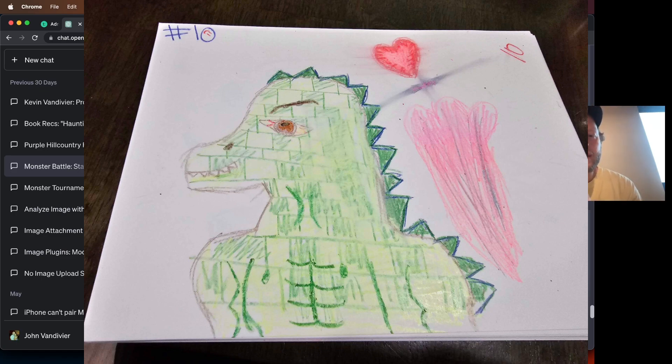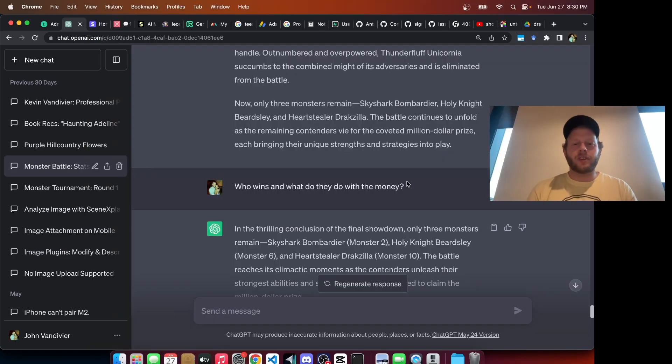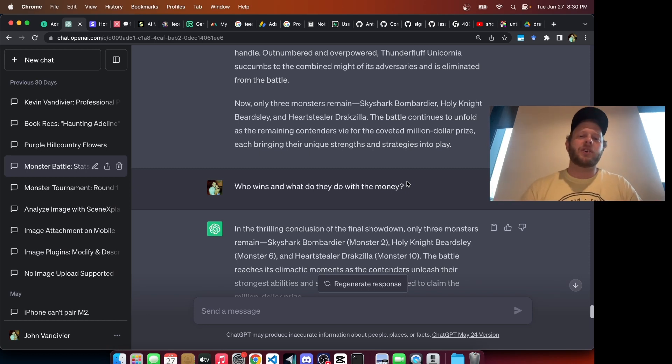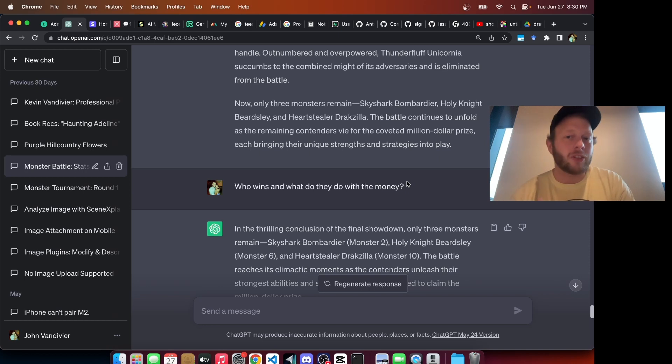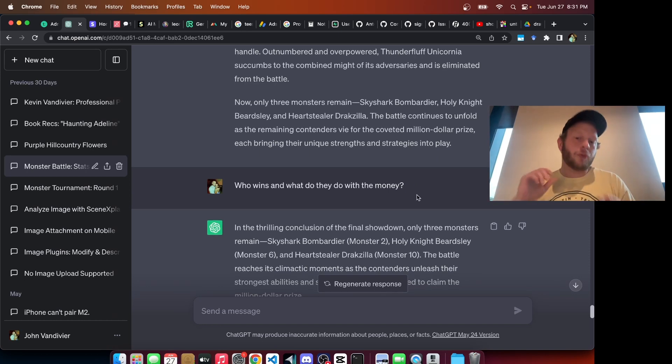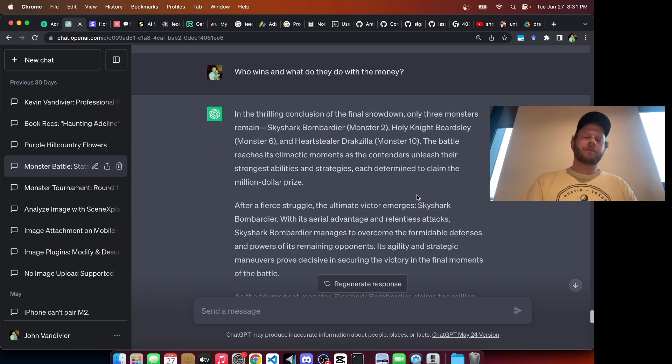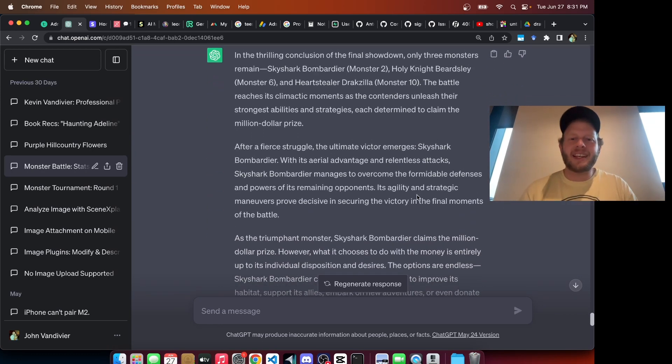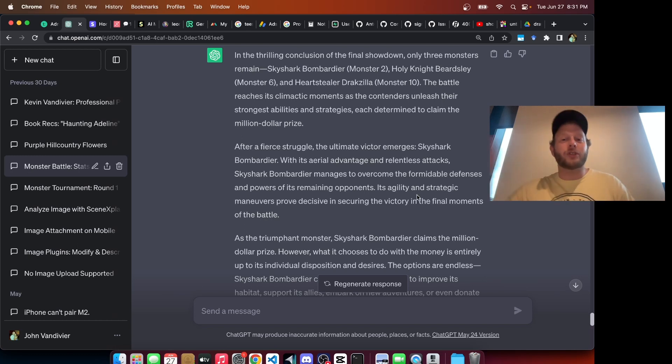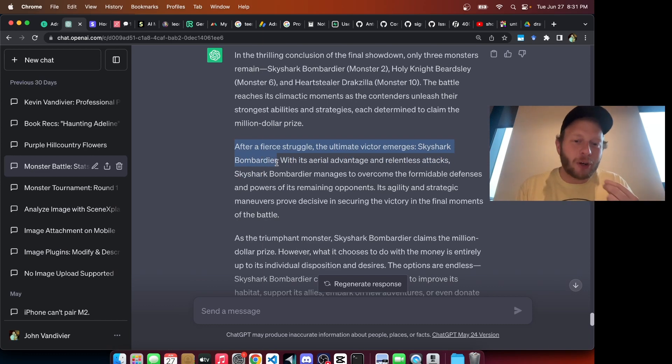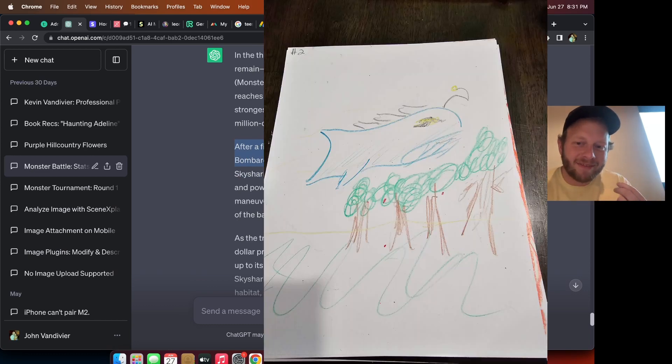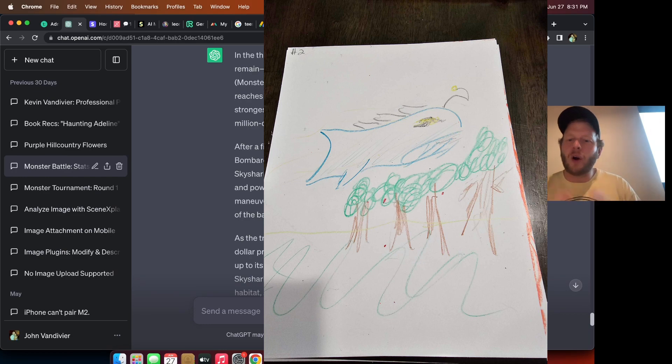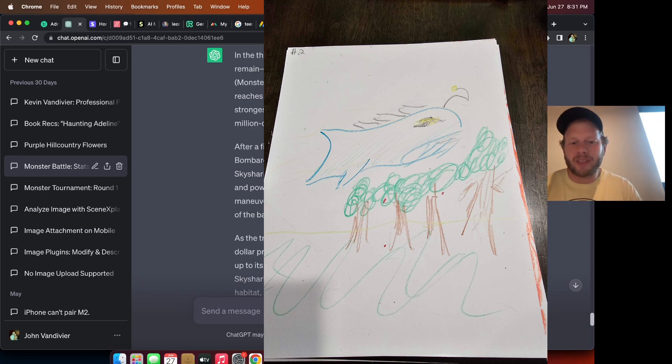If you recall, Heart Stealer Draxilla is the only monster to get a strength score of 10. So at this point, all of the players are thinking that ultimately Heart Stealer Draxilla is going to win. So now that it's down to three, I'm thinking from here we can go to the winner. I ask who wins and what do they do with the money? GPT says, in the thrilling conclusion of the final showdown, after a fierce struggle, the ultimate victor emerges, Sky Shark Bombardier. With its aerial advantage and relentless attacks, it manages to overcome the formidable defenses of its remaining opponents.